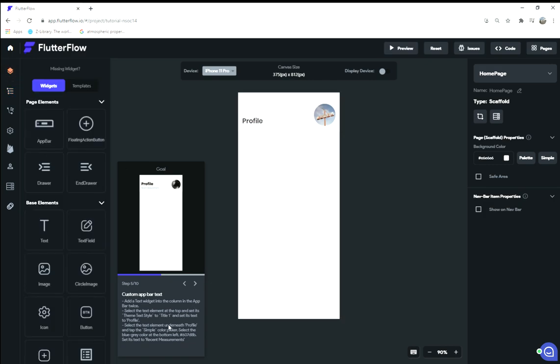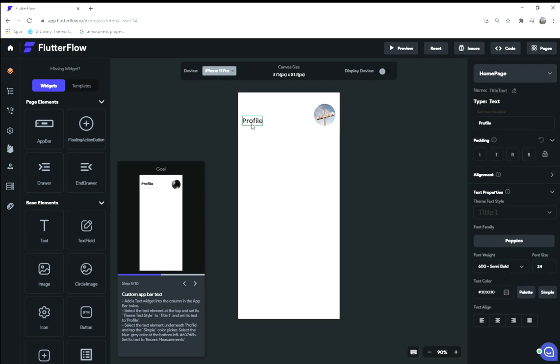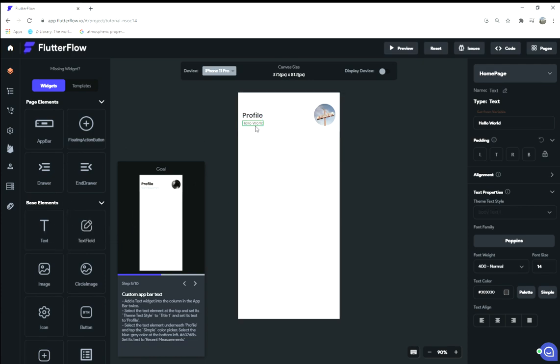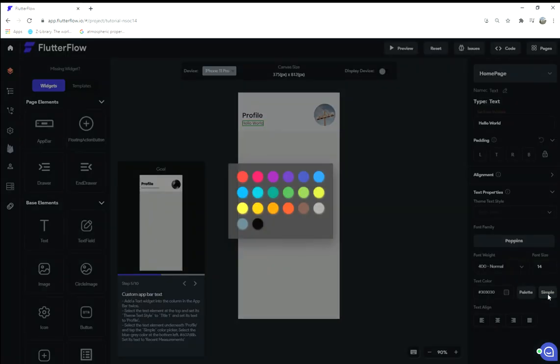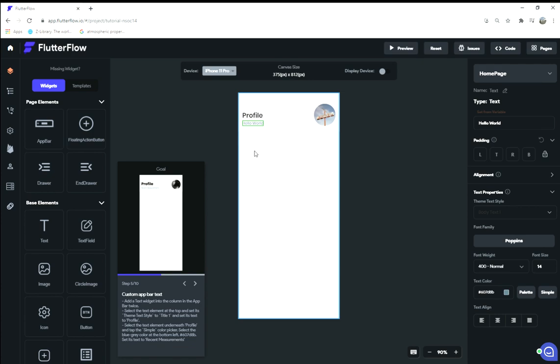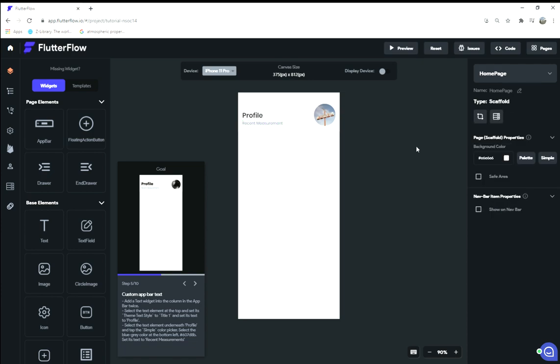Set its text to 'profile.' Select the text element underneath profile and tap the simple color picker. Oh, I forgot to add that other text element. There we go. Go to the simple color picker for that one and select the blue gray color. Set its text to 'recent measurements,' so we're going to set this to 'recent measurements.' Great. We have an app bar just like that.